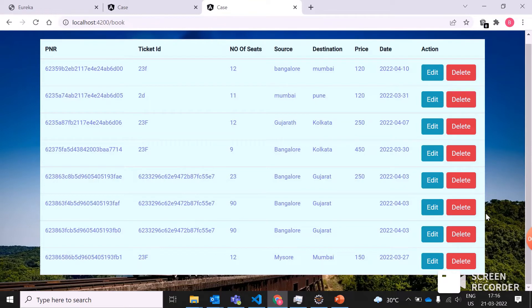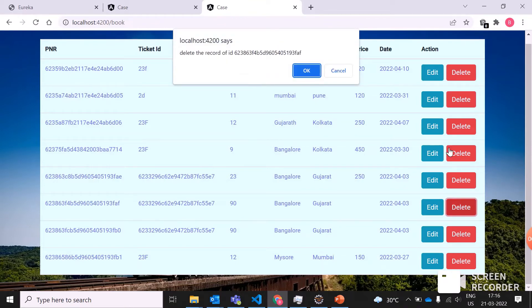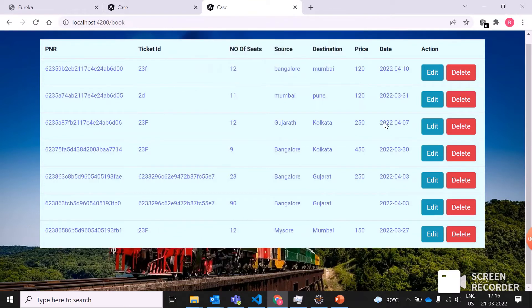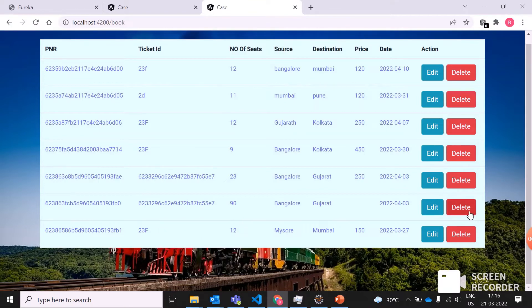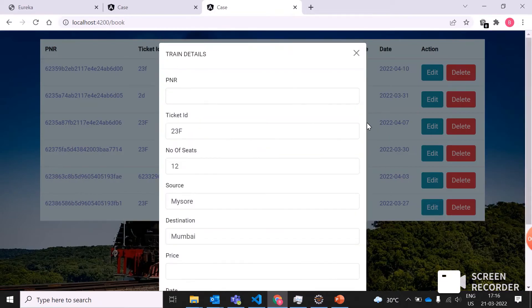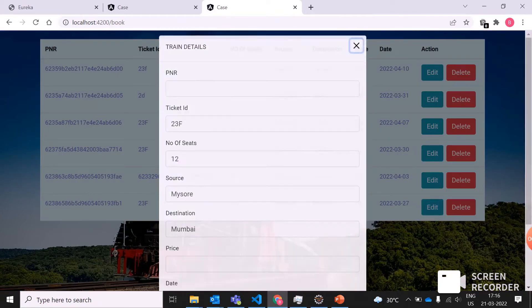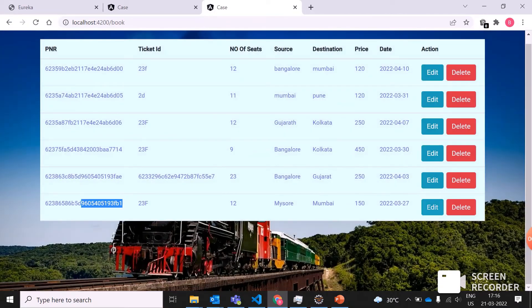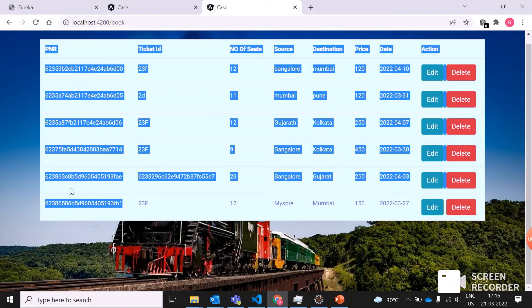Now we'll go with the delete option. We can delete whatever train you want. Delete is nothing but canceling the ticket. When they click on the edit one, based on their PNR number, they can edit things.